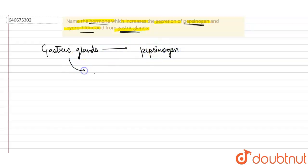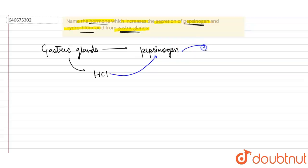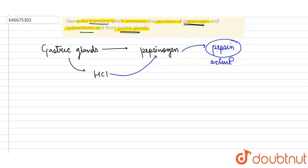HCl which has been produced acts upon this pepsinogen in order to convert into active enzyme, that is pepsin. So it helps in the conversion of this inactive form into an active enzyme form.